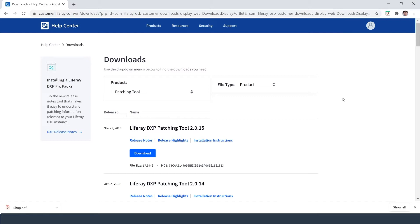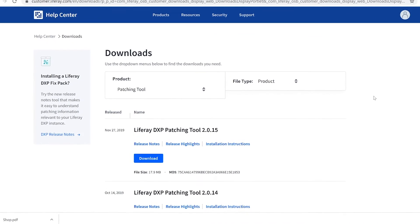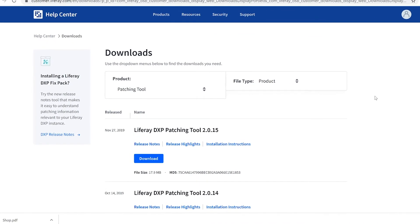For starters, you're going to need the Liferay patching tool. If you're using a Liferay bundle, it's already set up and ready to go. Otherwise, you can download one manually from the Help Center. So let me go to the Help Center, over to the Downloads page, and then for the product, select Patching Tool.